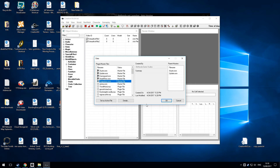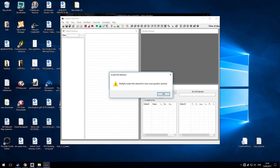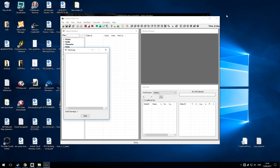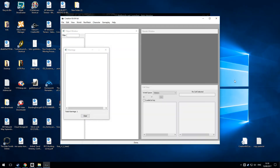If I try to open multiple master files, I get this error message every time. So get rid of that and close the Creation Kit.